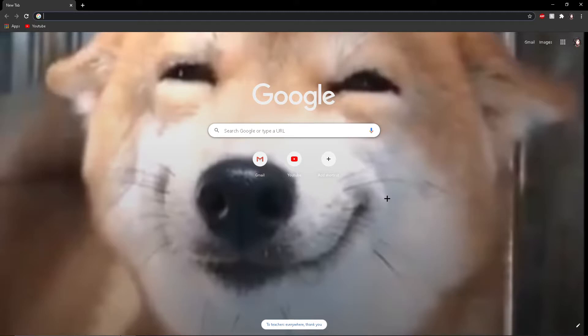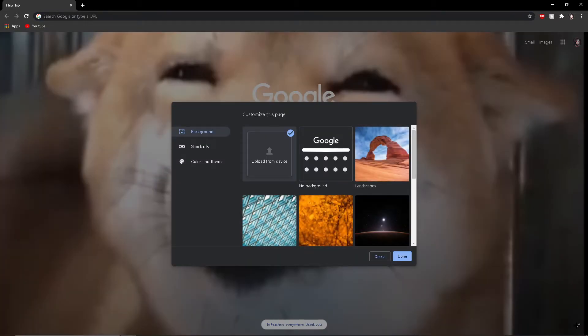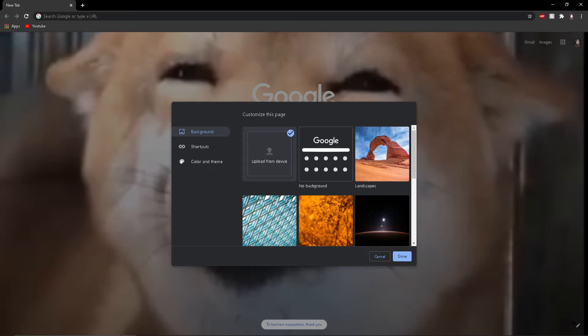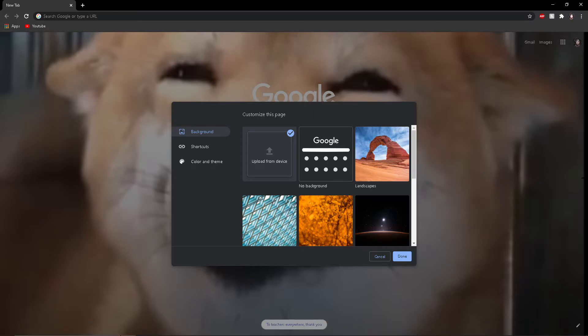Okay, so we can go to the bottom right, customize this page, then we can pick any of the ones that Google has already provided.